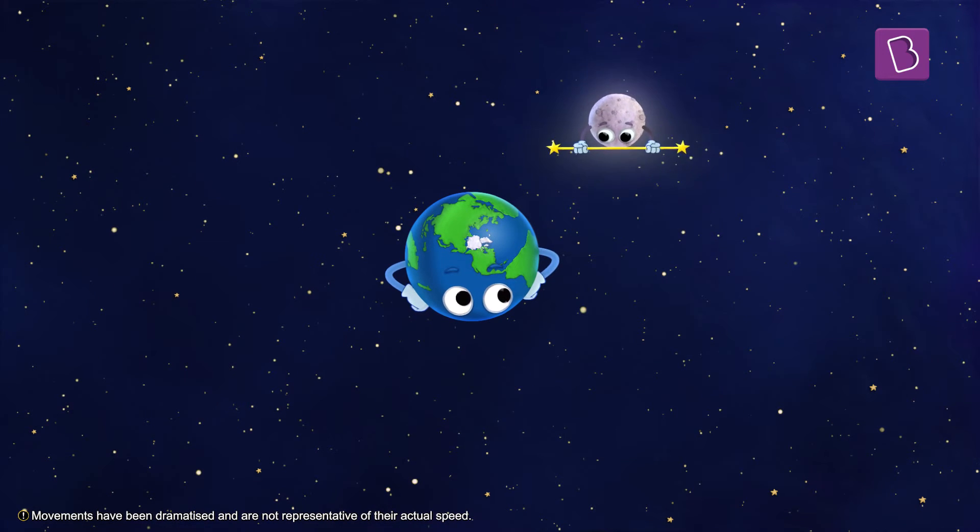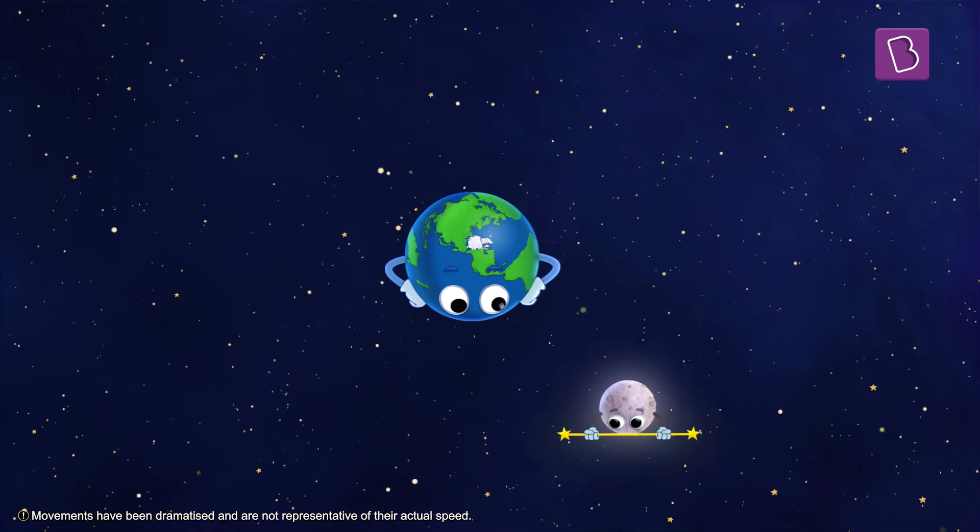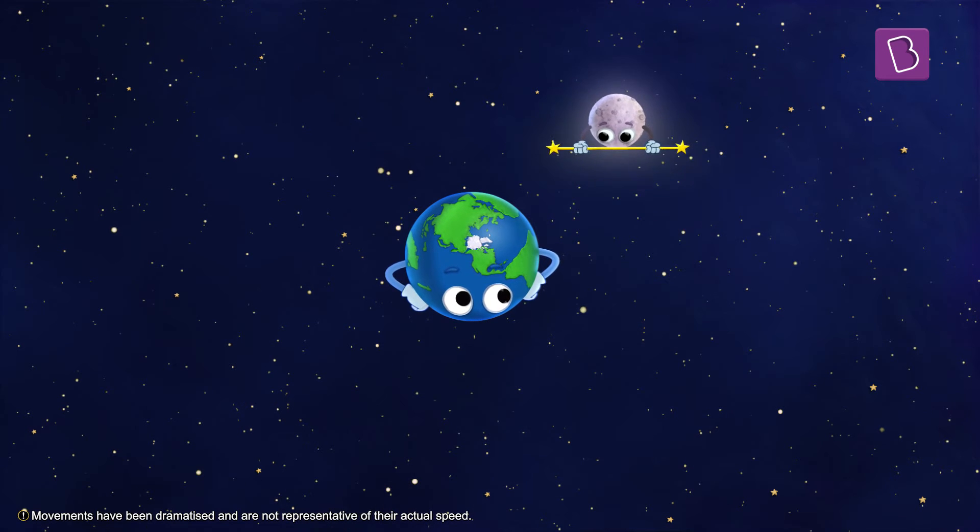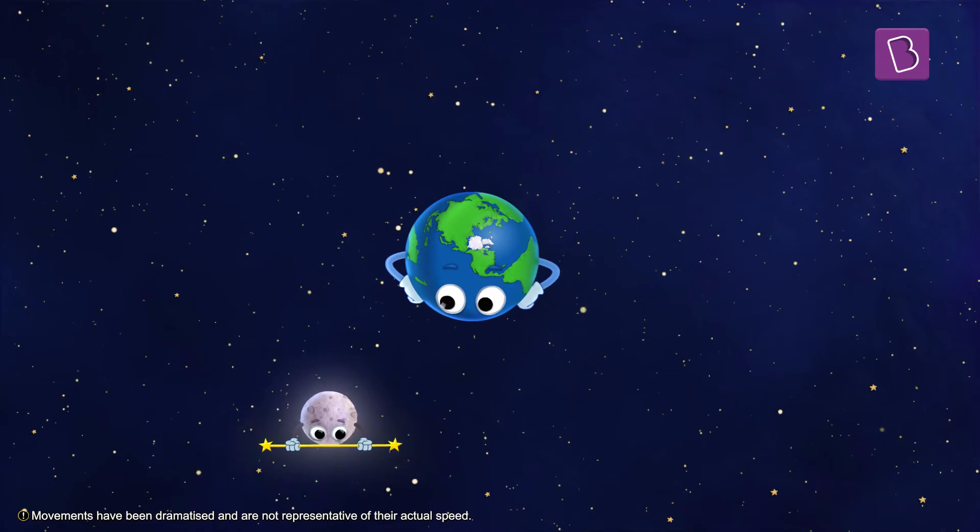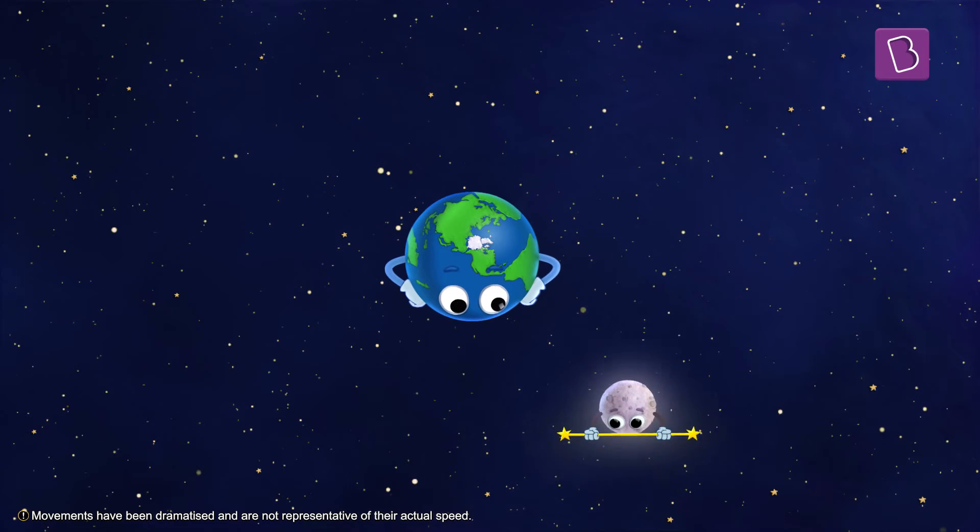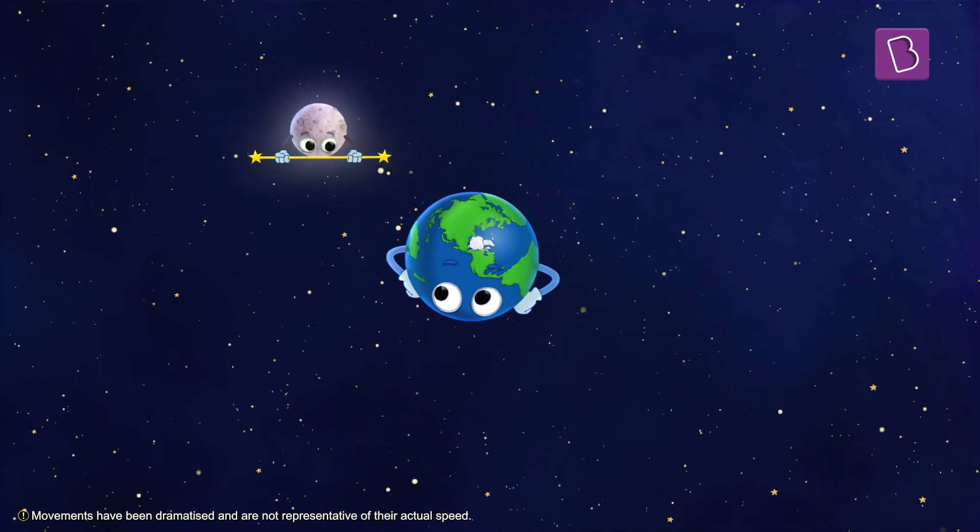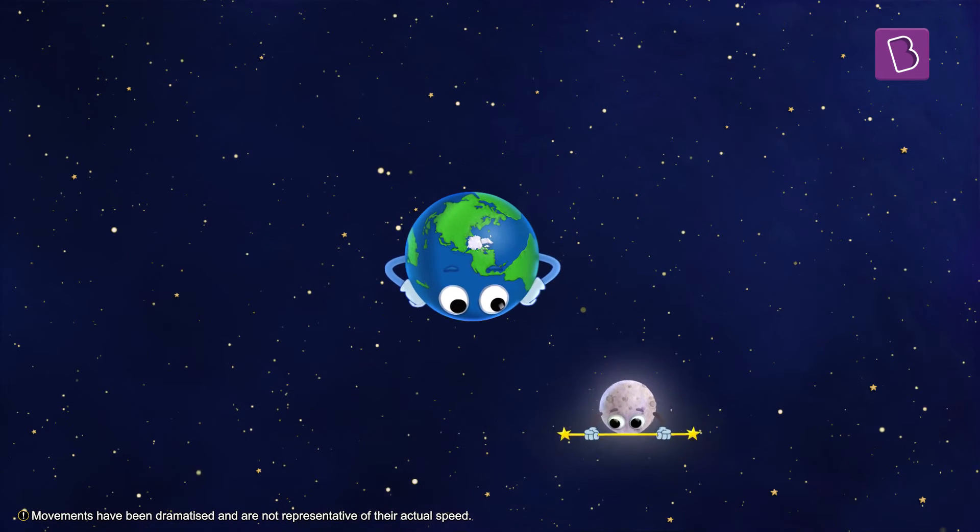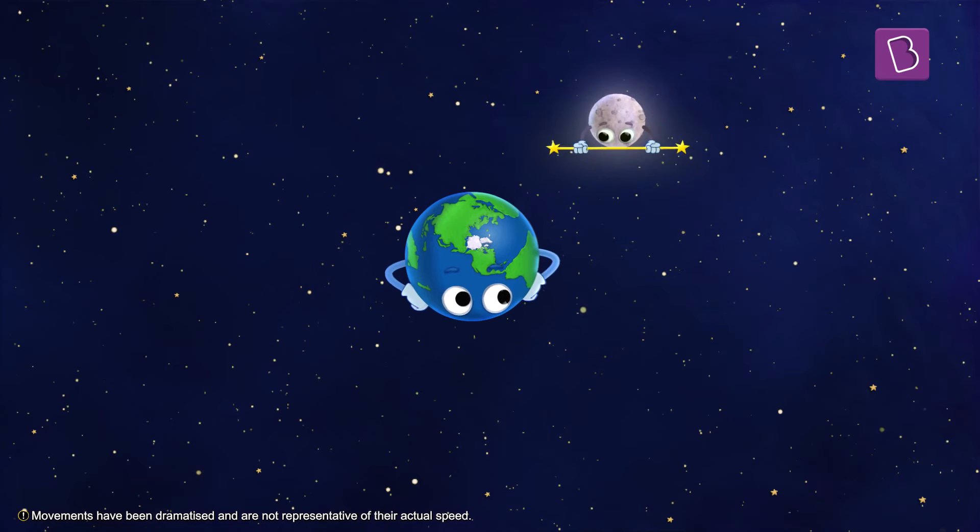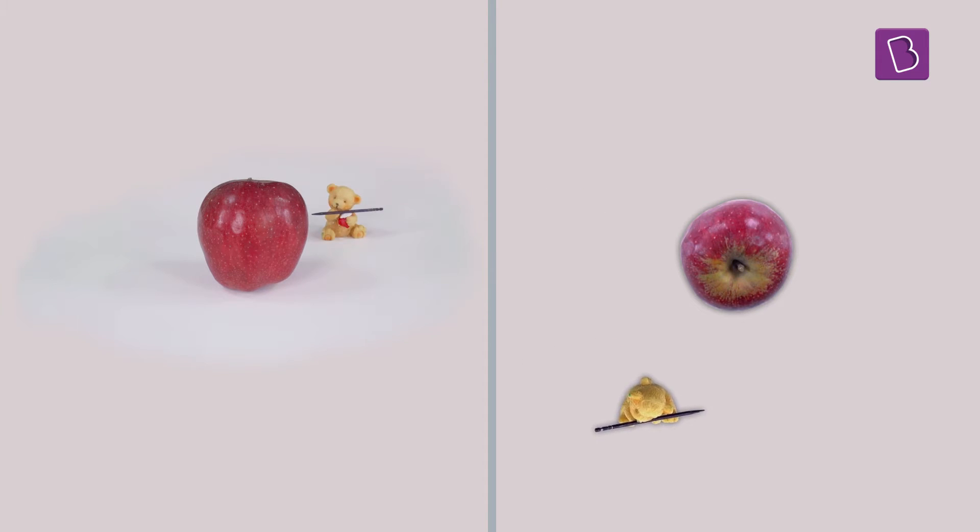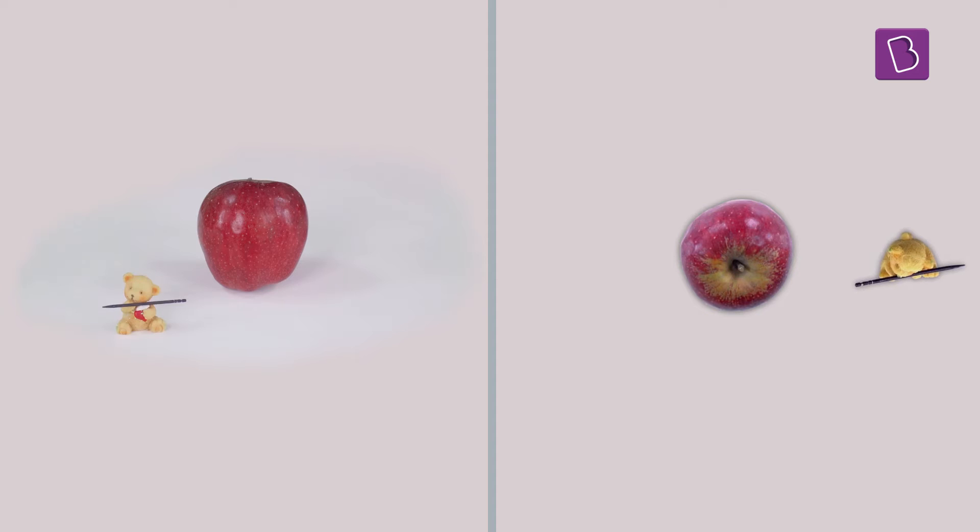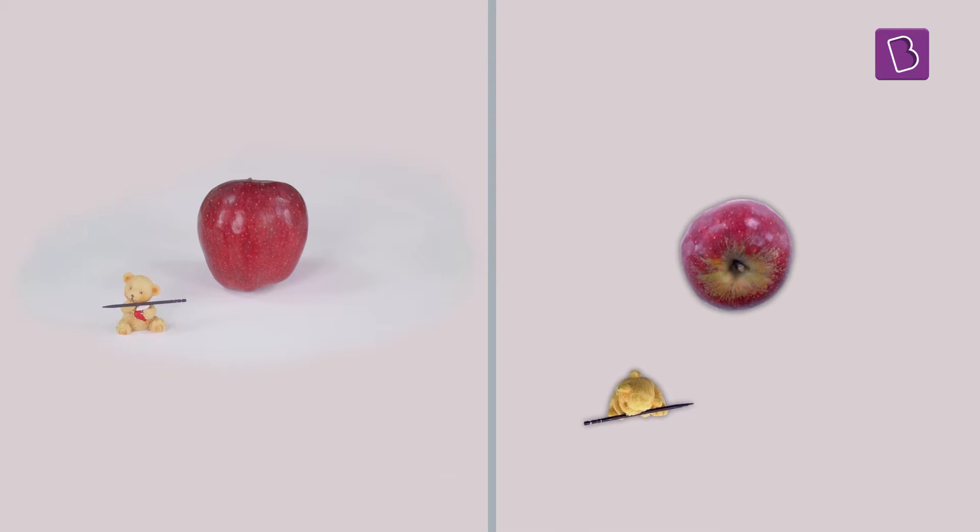This means that if the moon were only revolving around the earth and not rotating on its own axis, all of its sides would still be visible from the earth. So, if the teddy bear shows all of its sides to the apple, whether it is spinning or it is not, then what type of motion helps the moon hide its dark side from the earth?